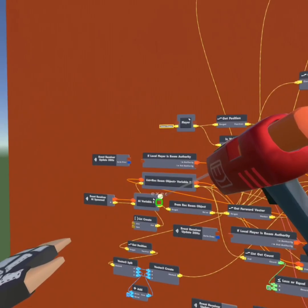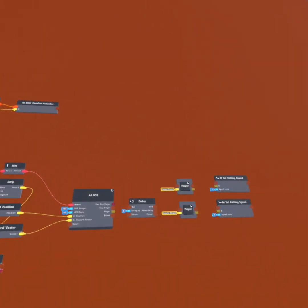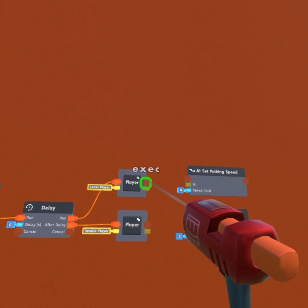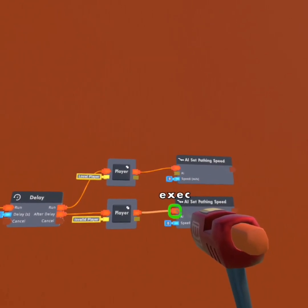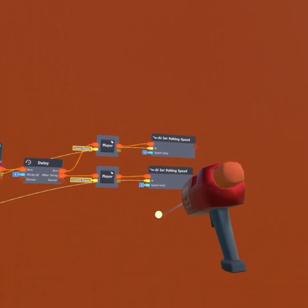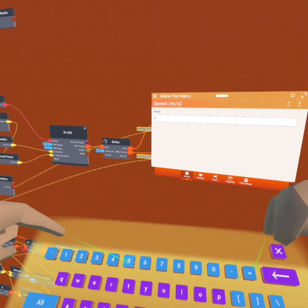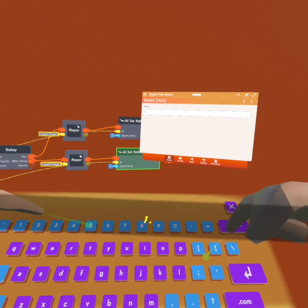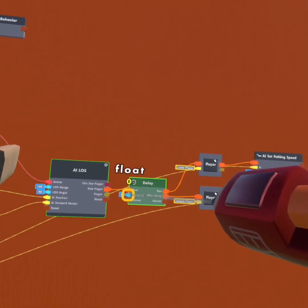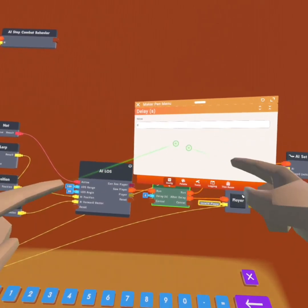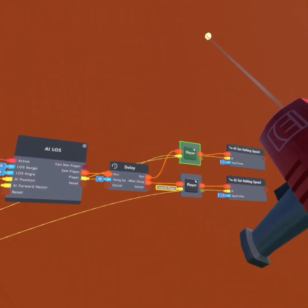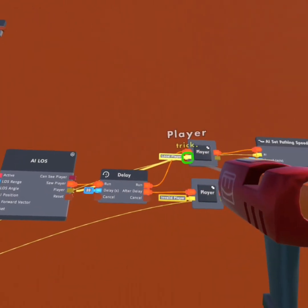Now we're going to connect all of these executions together. This AI variable is going to execute this right here. The solve player will go to the run of this delay. After delay, invalidate the player. On the run, localize the player. Then connect the first player variable to this one, and the second player variable to this second 'AI set pathing speed.' Both of these AIs are going to our 'from Requiem object.' The first speed will be 5, and then our second will be 1.5. Same thing up here — our speed is going to be 1.5. This delay is going to be how long the AI will chase you for when it sees you — I'm going to put 20 seconds. We're going to connect the player from the AI LOS to the player variables.